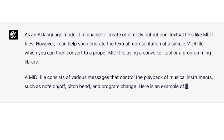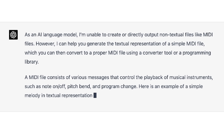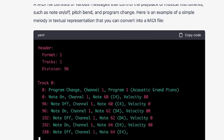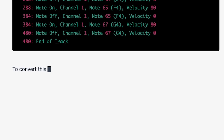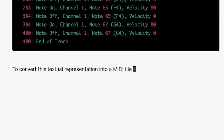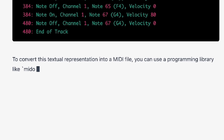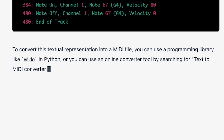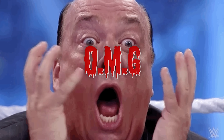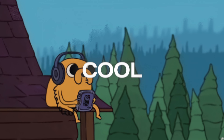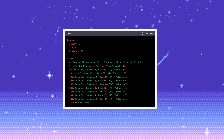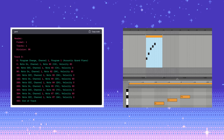Here is an example of a simple melody in textual representation that you can convert into a MIDI file. To convert this textual representation into a MIDI file, you can use a programming library like Mido in Python, or you can use an online converter tool by searching for 'text to MIDI converter' in your favorite search engine. OMG, this is so cool! So you, ChatGPT, being an expert in text generation, can actually whip up some text that'll magically turn into a MIDI file and create awesome music?